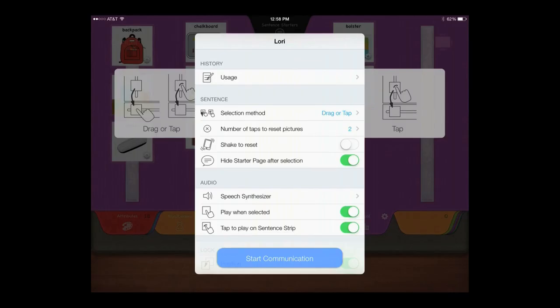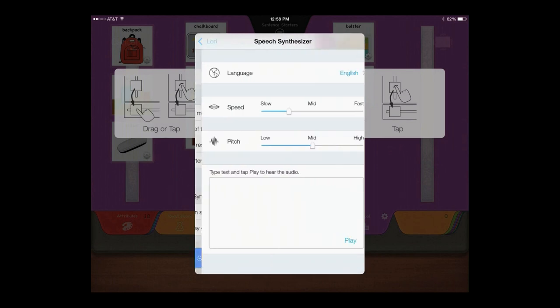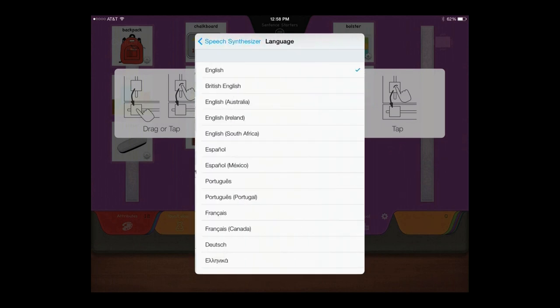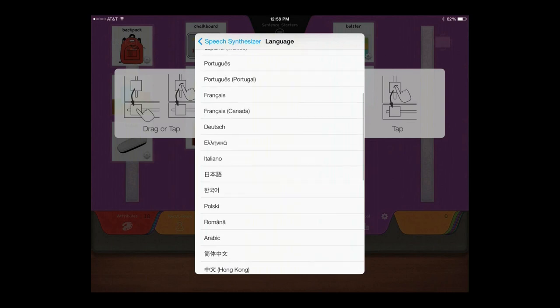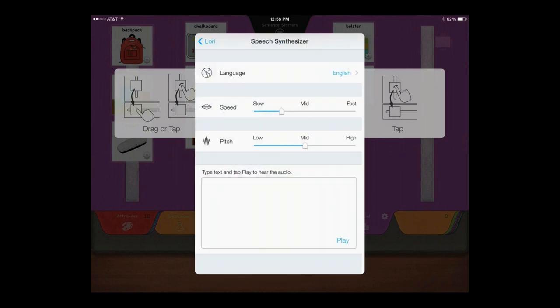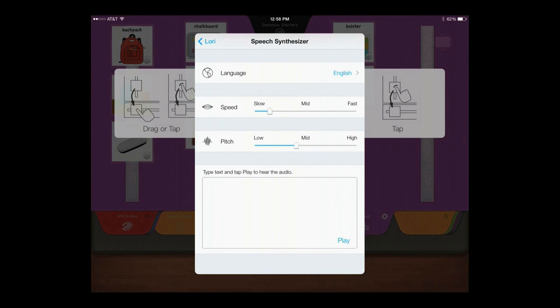Use the included AV speech synthesizer, or record speech of your own. Customize the synthesized speech by choosing a different language, or by modifying the speed or pitch.